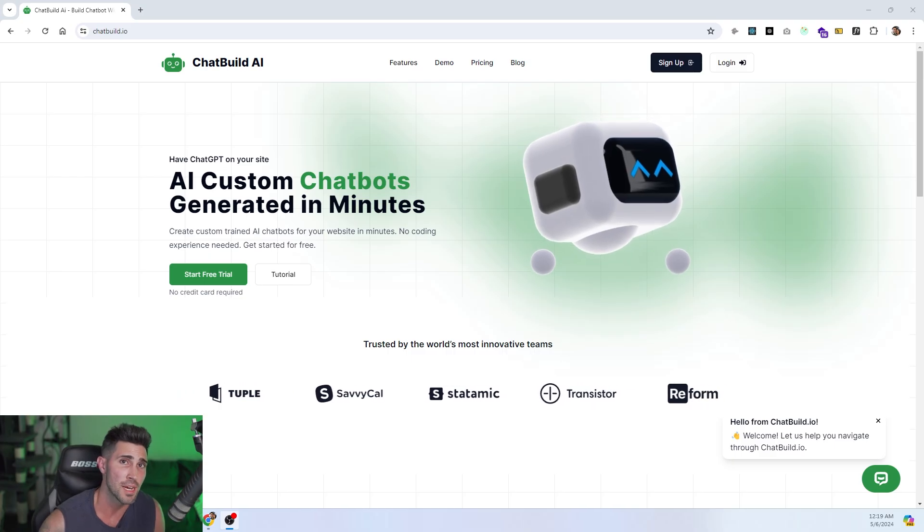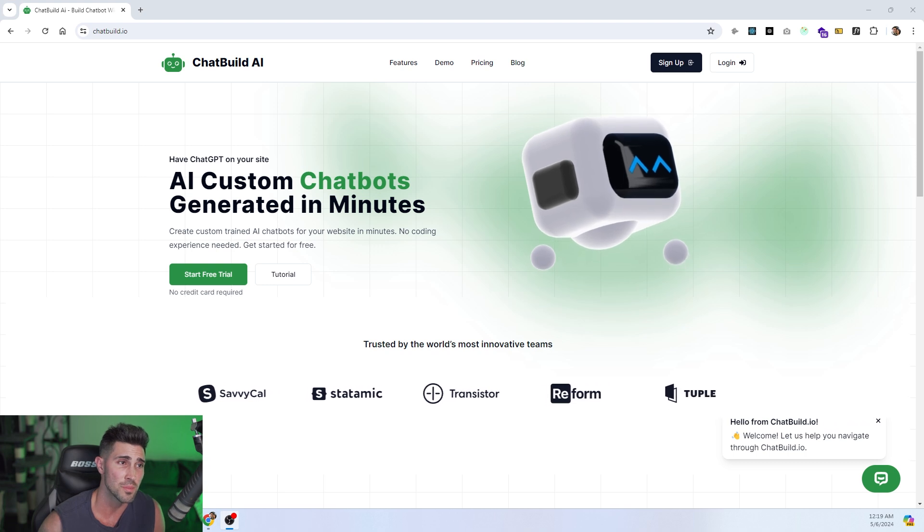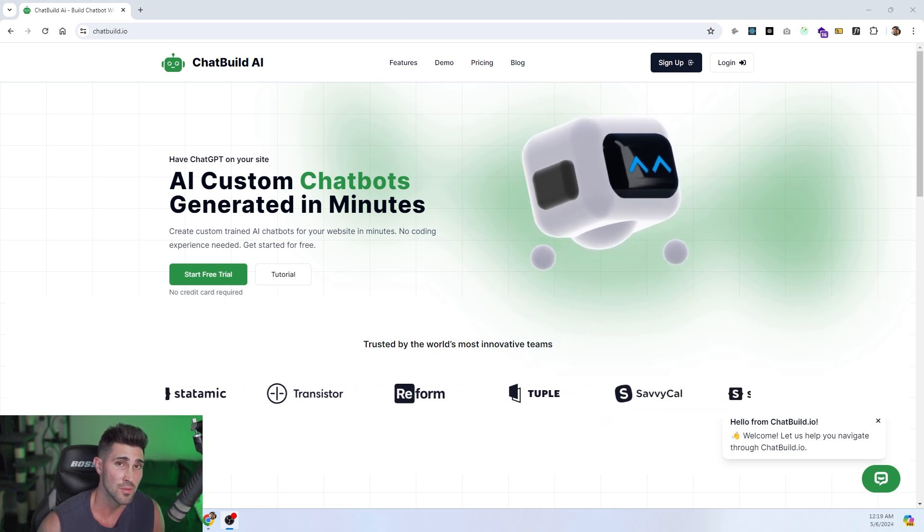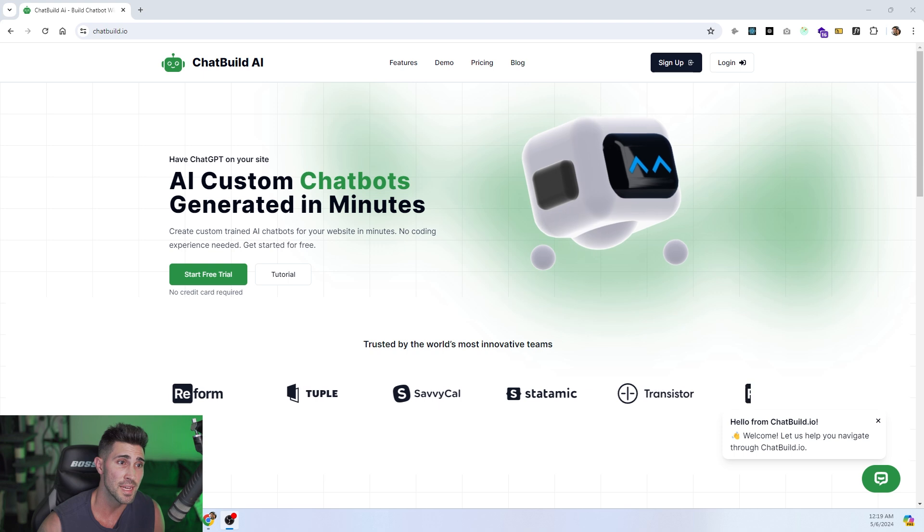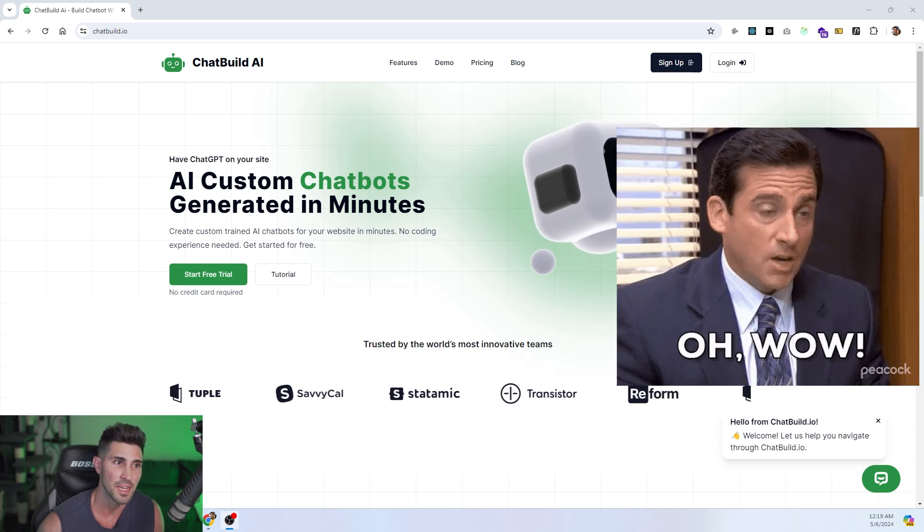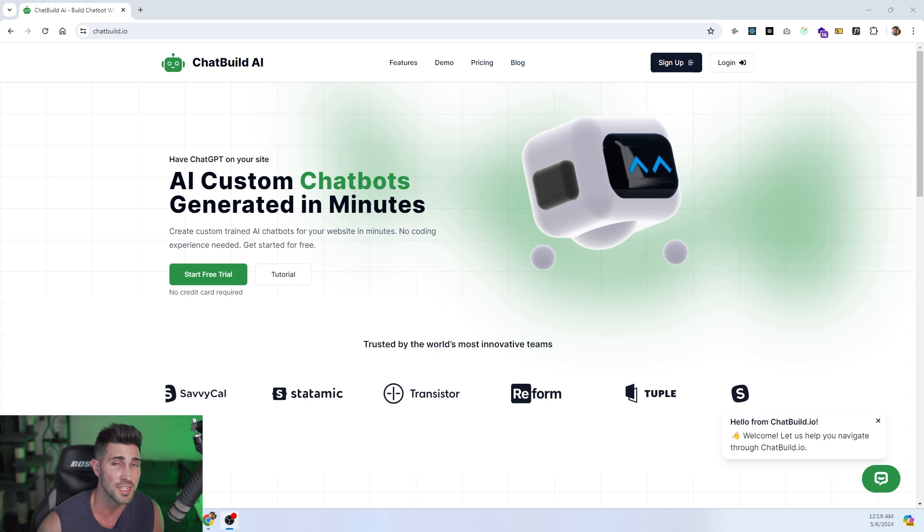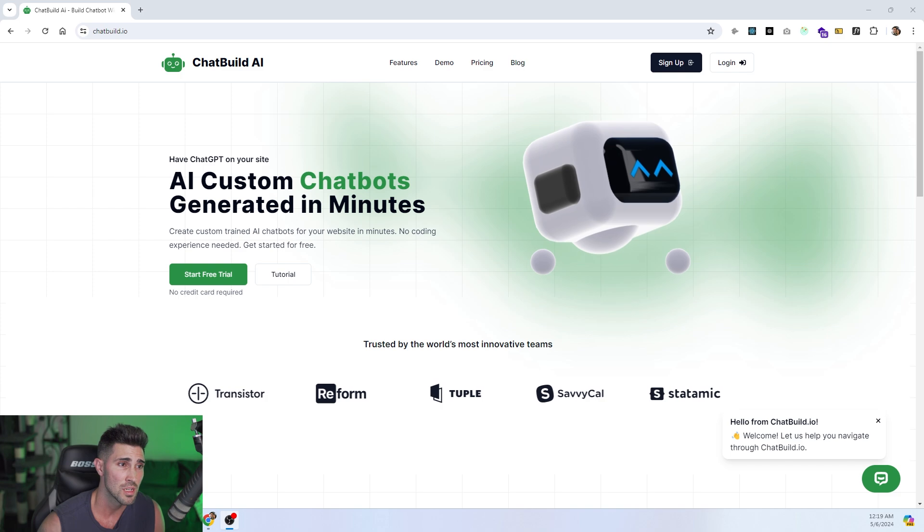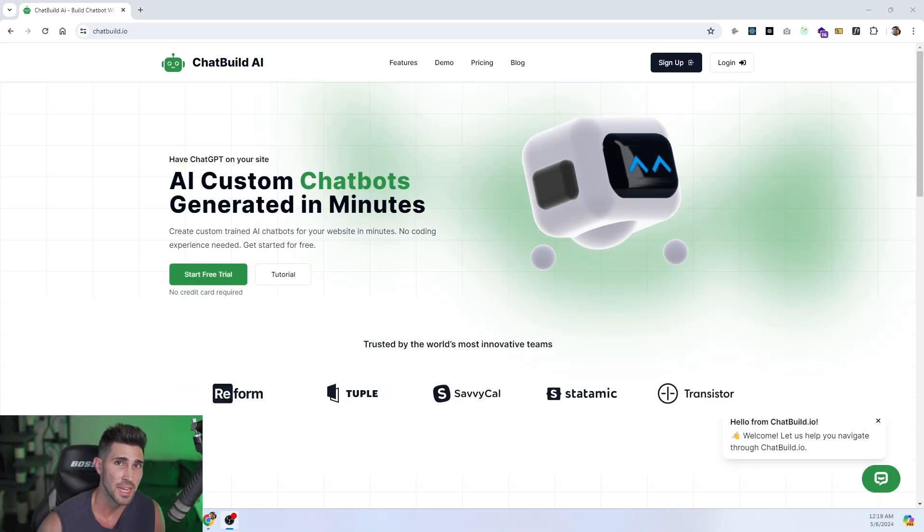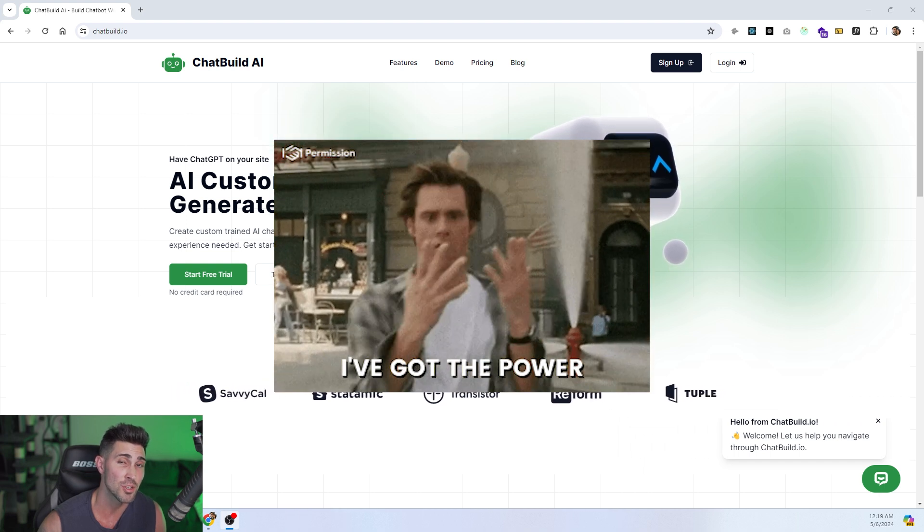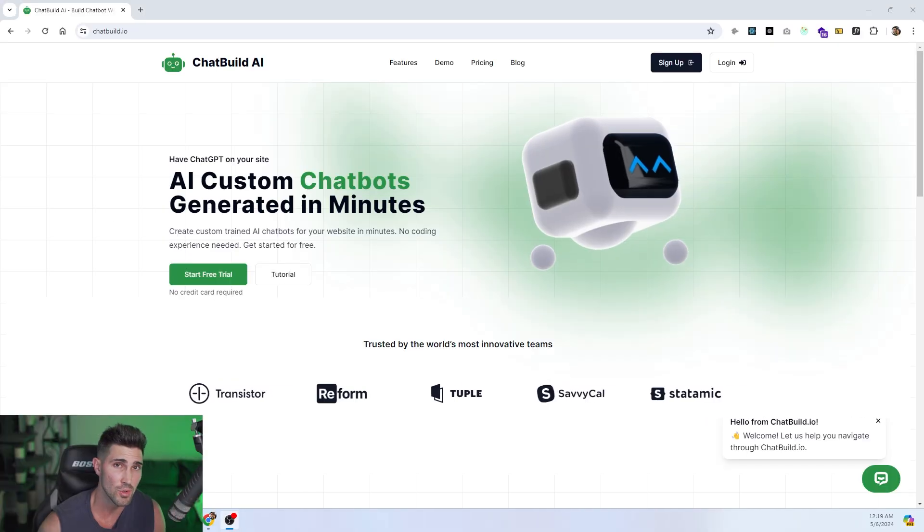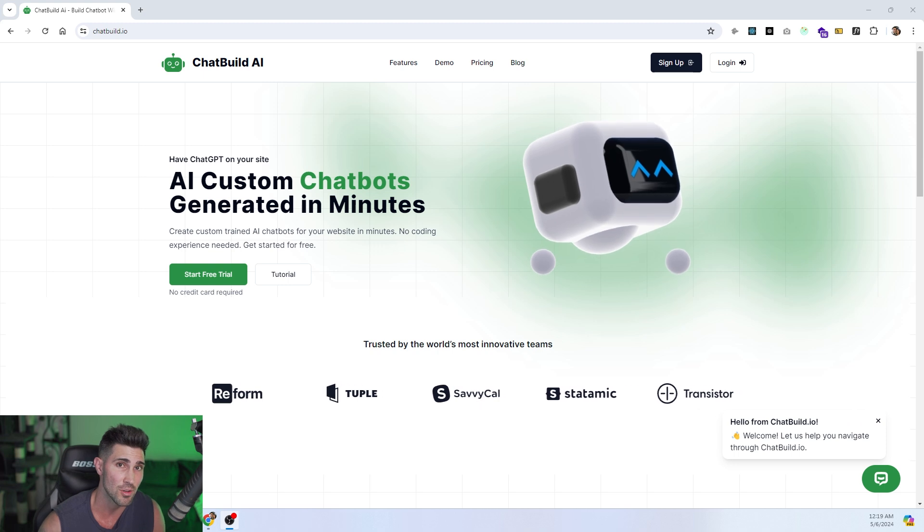What is ChatBuild.io? As you can see, I am on the homepage of the software I created. We allow anybody, even with no coding experience, to create AI custom chatbots in just a few minutes. And these custom chatbots will be trained on the data points that you provide it. This could be in the form of a PDF, a CSV file, URL links, or even sitemaps. We do offer a 14-day free trial as well. There's no credit card required, so it's literally risk-free.